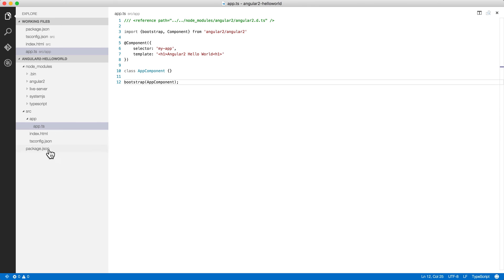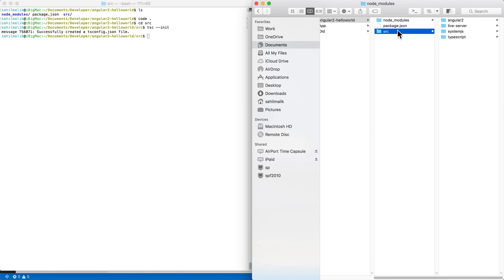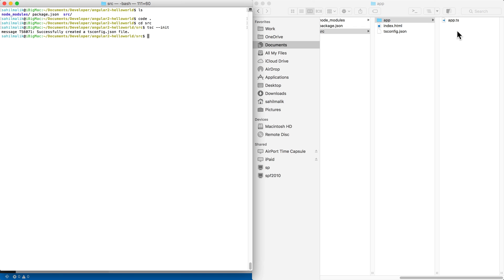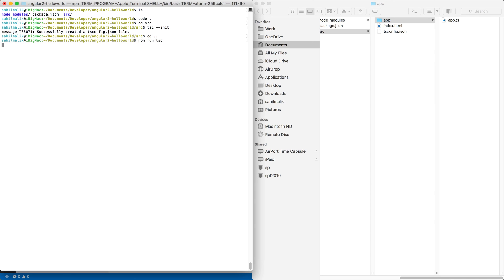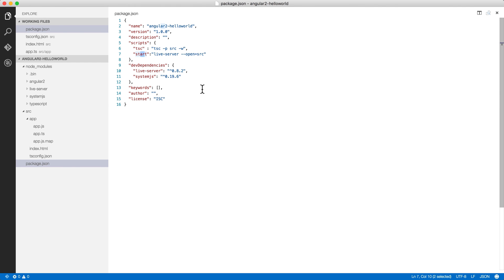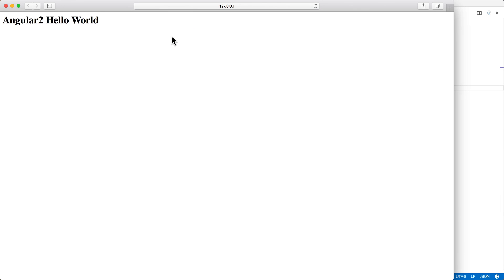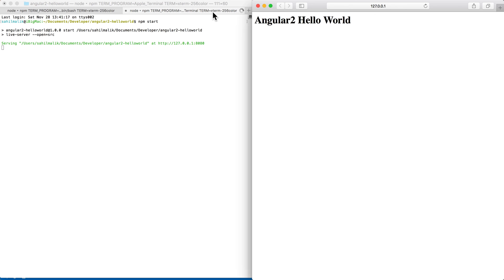Let's run this. In package.json I have two commands. First I'll run the tsc command to compile TypeScript to JavaScript — I'll open a terminal, navigate to the right directory, and run npm run tsc. It's running in watch mode so any changes to .ts files will be continuously reflected in the .js output. Then I'll also run the live server with npm start to fire up a web server.